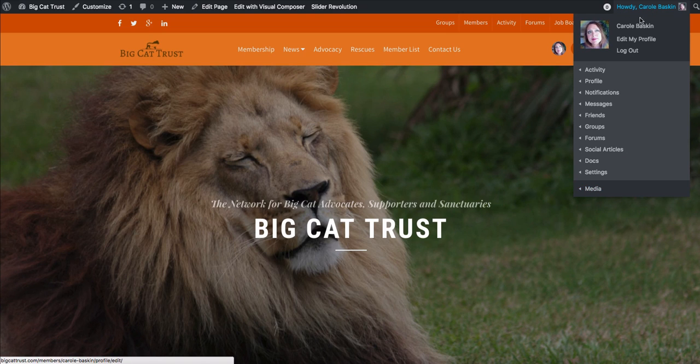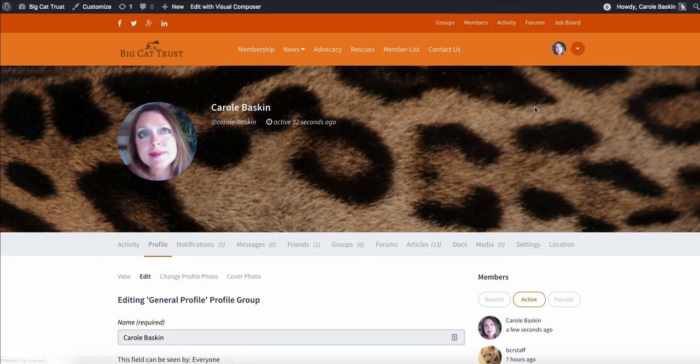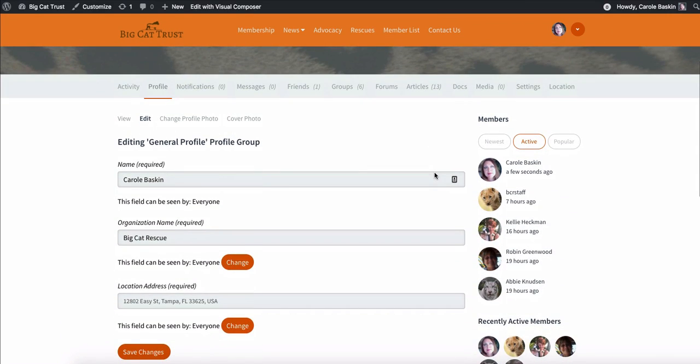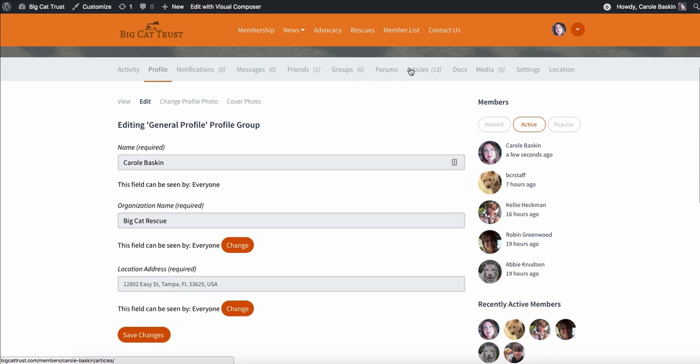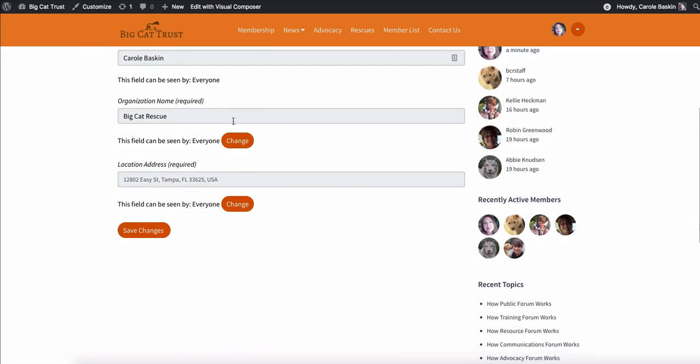And then if you wanted to edit it, you'd go here and here you can see everything about you, your activity, your profile, your notifications, your messages, your friends, your groups, your forums, articles, talks, media settings, and location. And you can change all of that. You can see how I put my location in here.